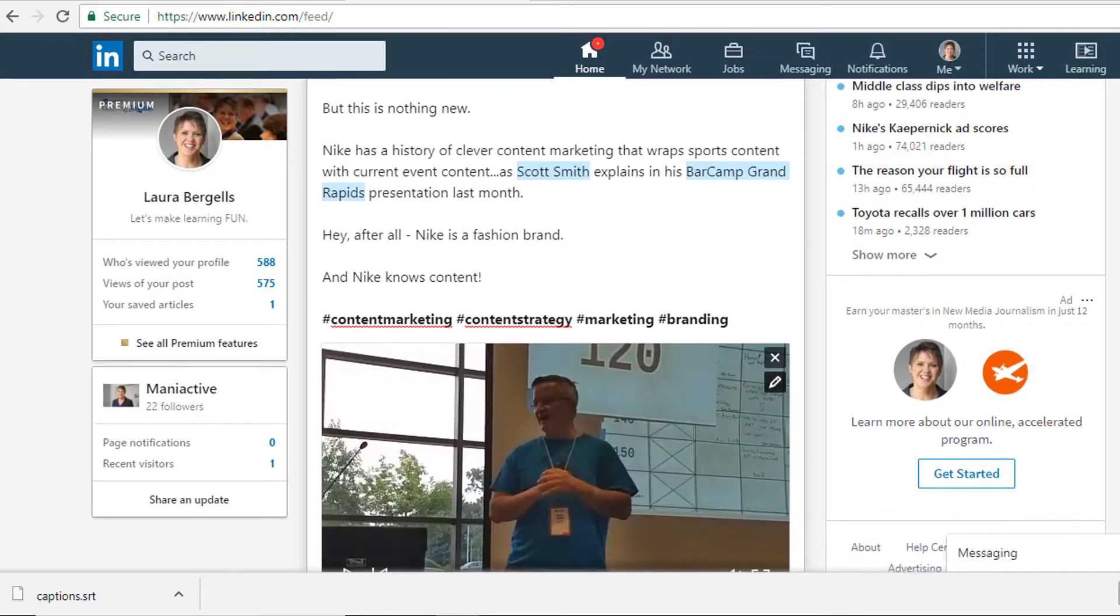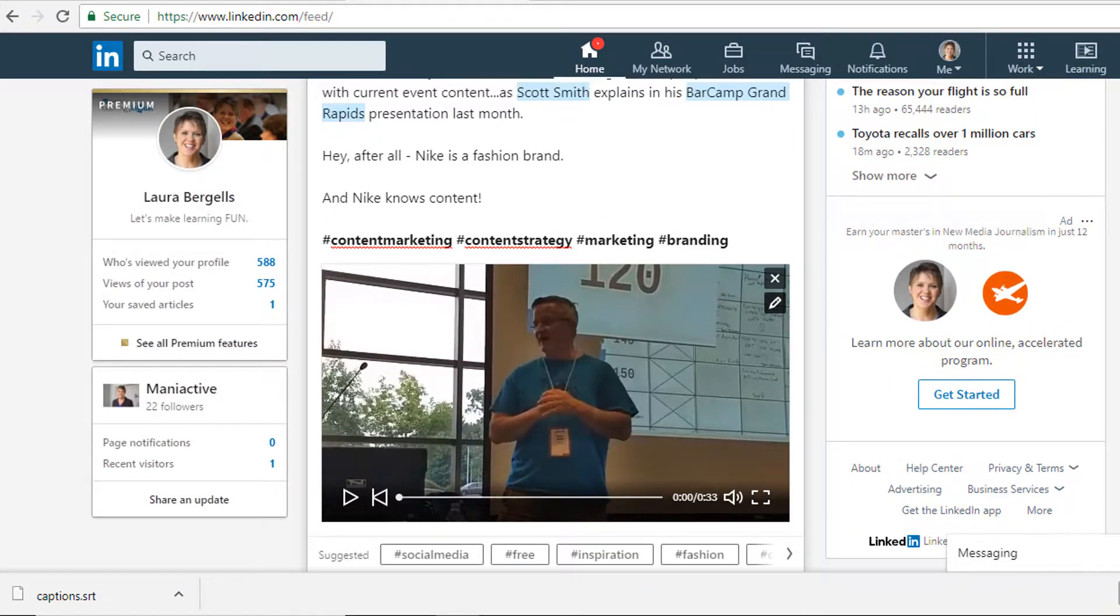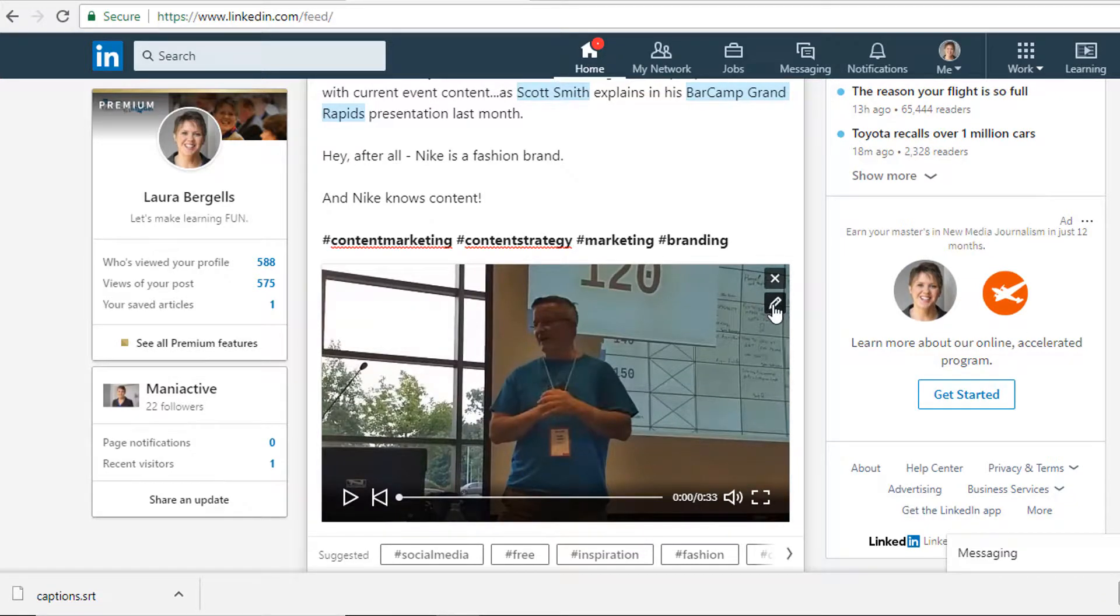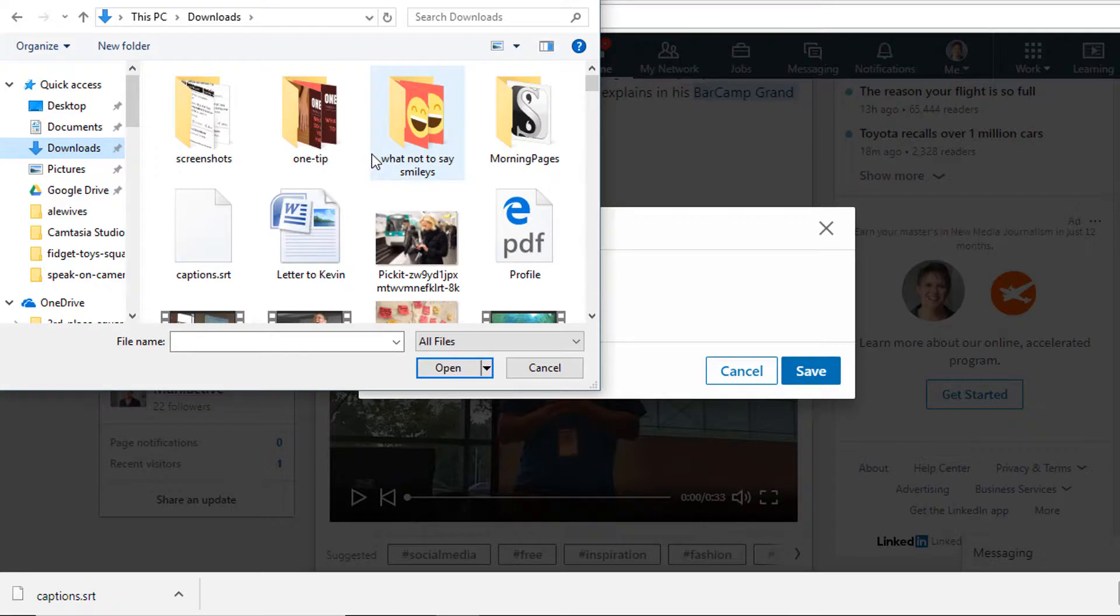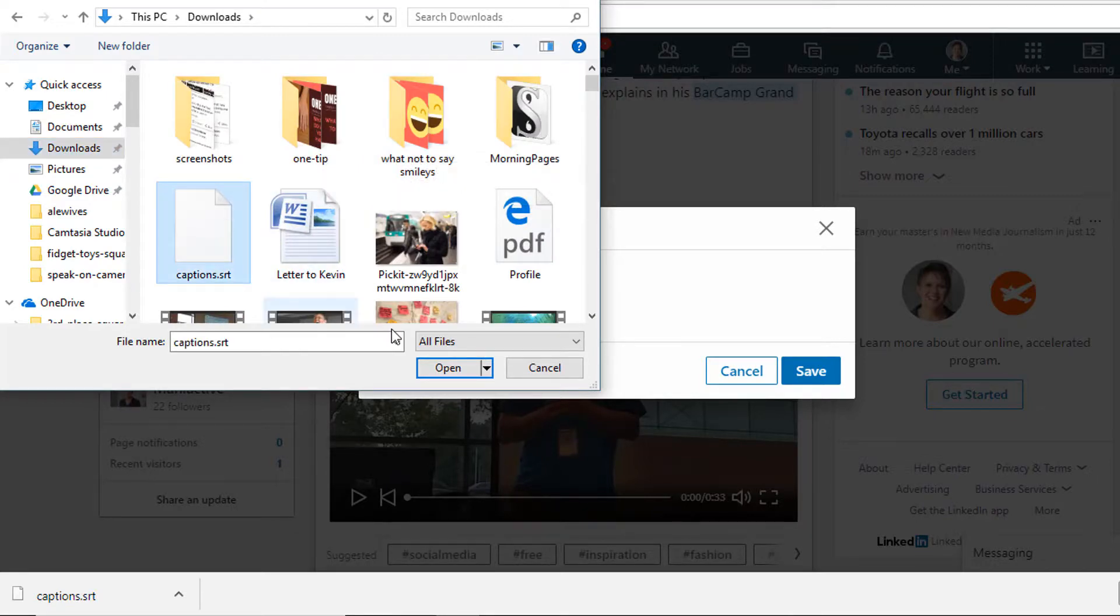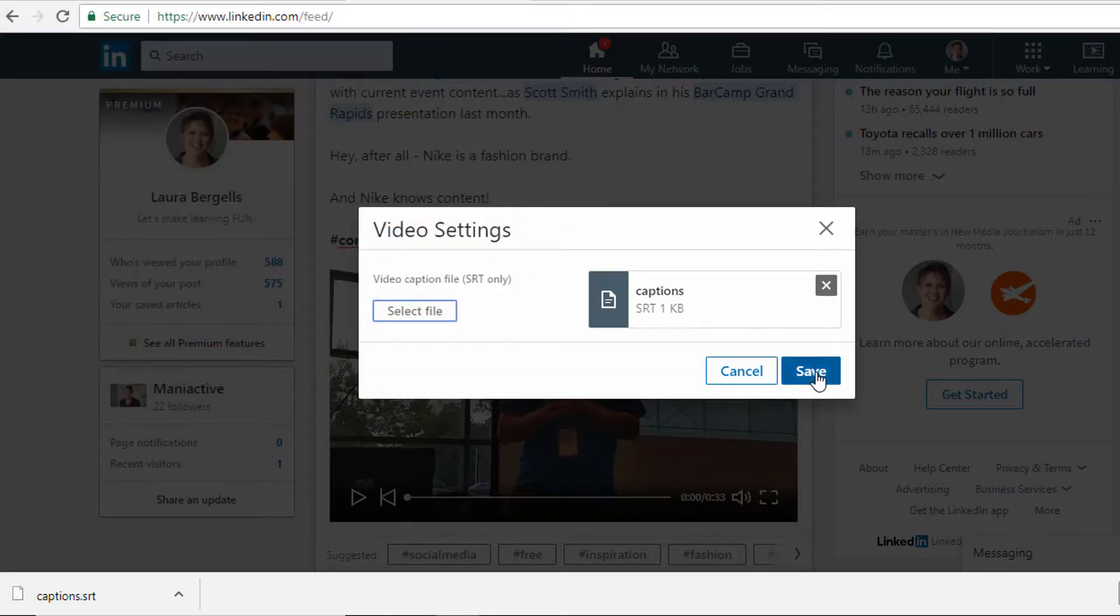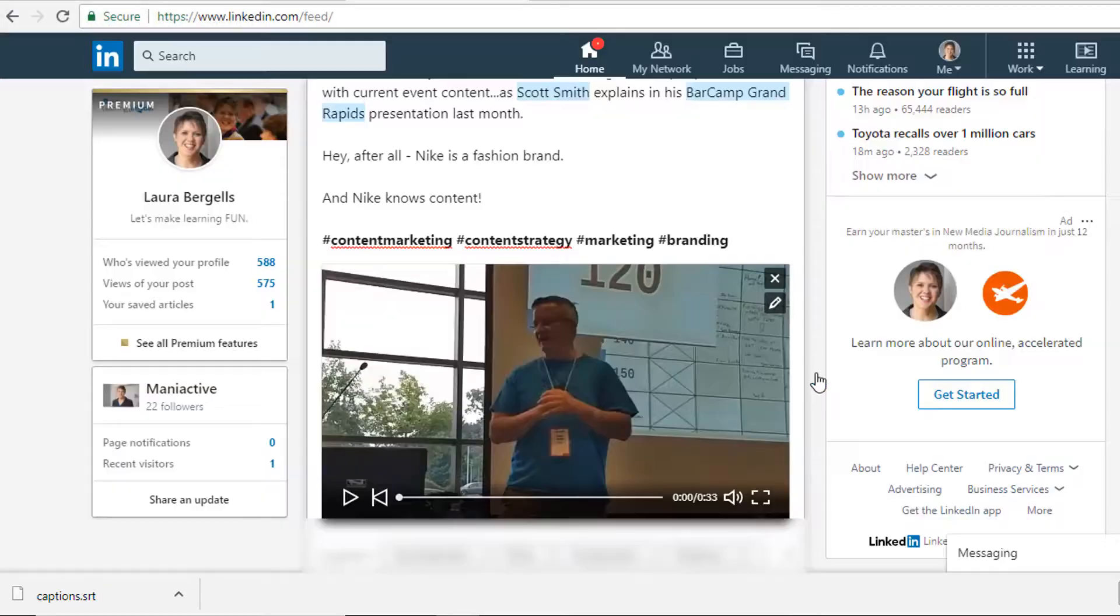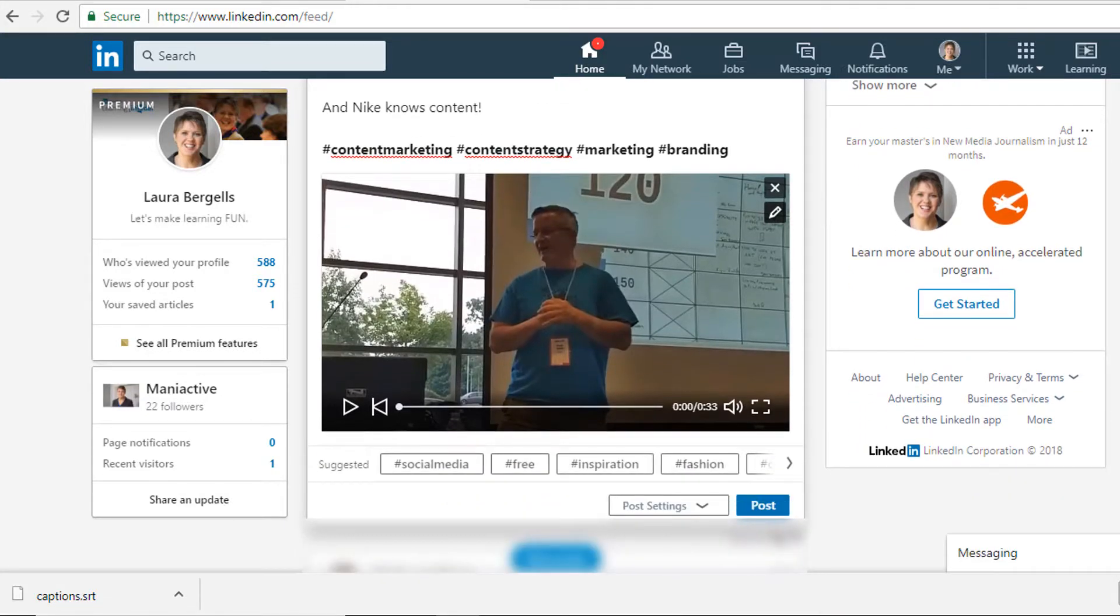I can click the pencil icon to the top right of the video. And from here, I can upload the video caption file, that SRT file. So I'll select the file that I just downloaded. It's in my download folder. It's captions.srt. There it is. I'll open it.